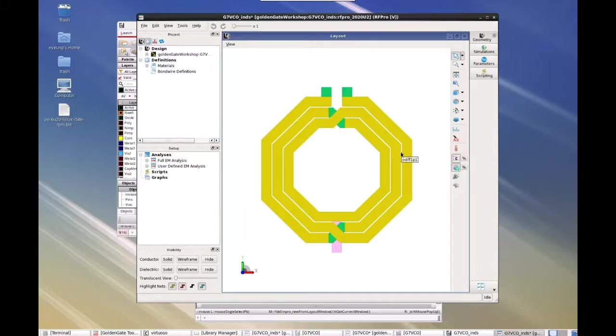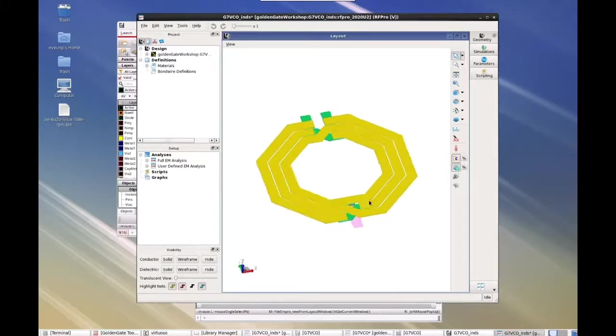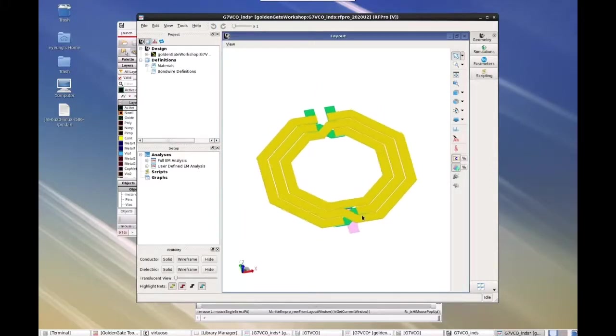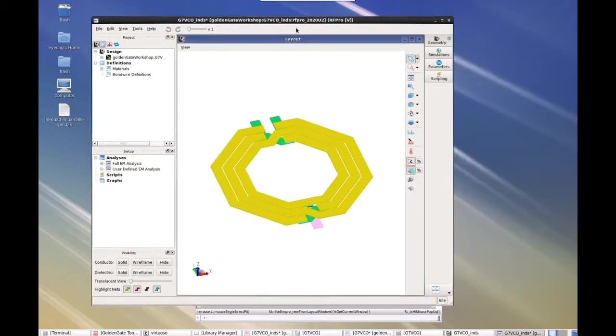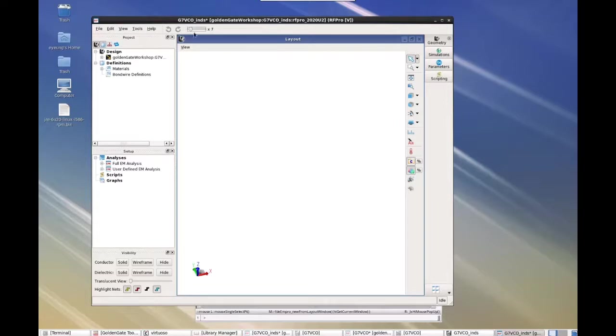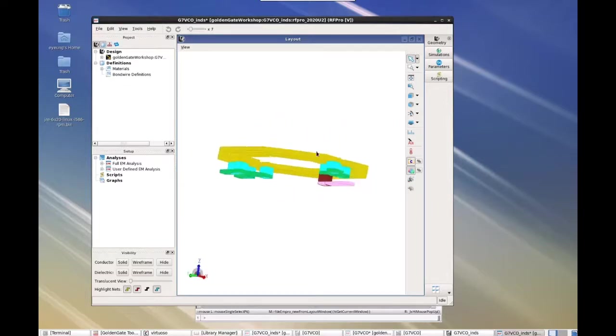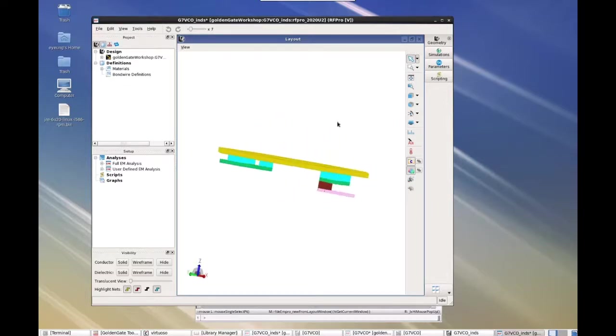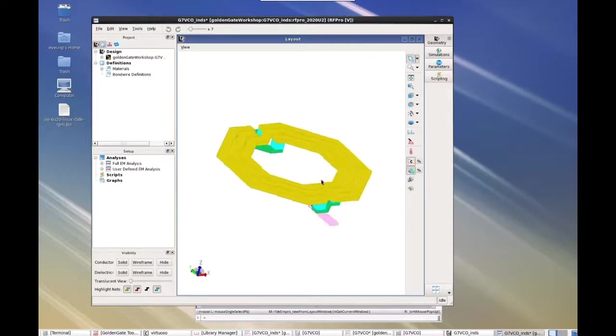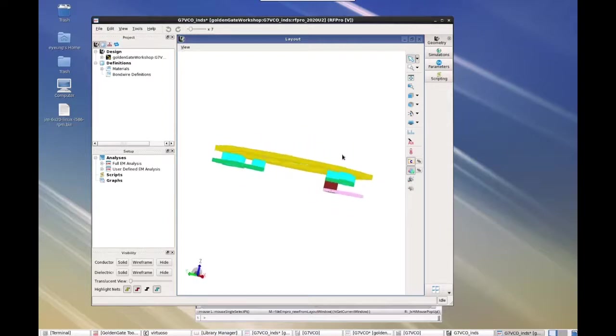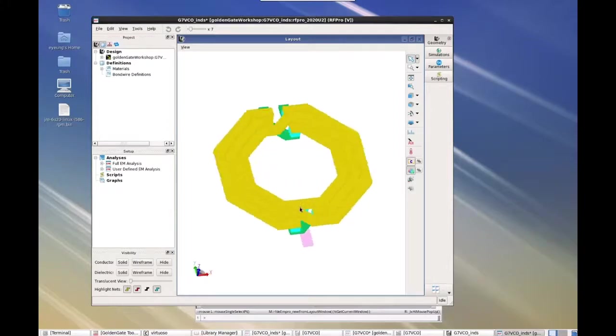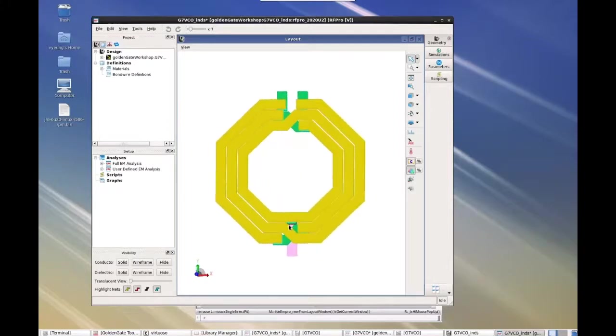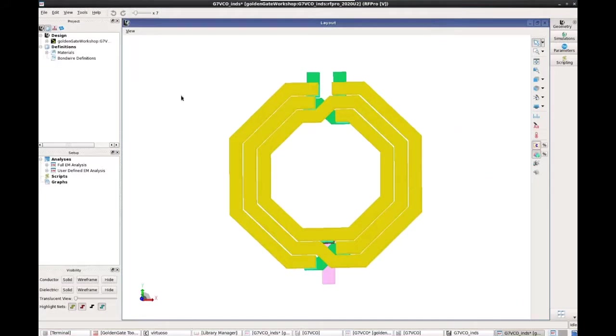OK. So this is the same spiral layout. And we are in the RFPro environment. This is the 3D viewing area. You can expand the Z vertical axis to look at the structure a little bit more closer. So let me bring this full screen.